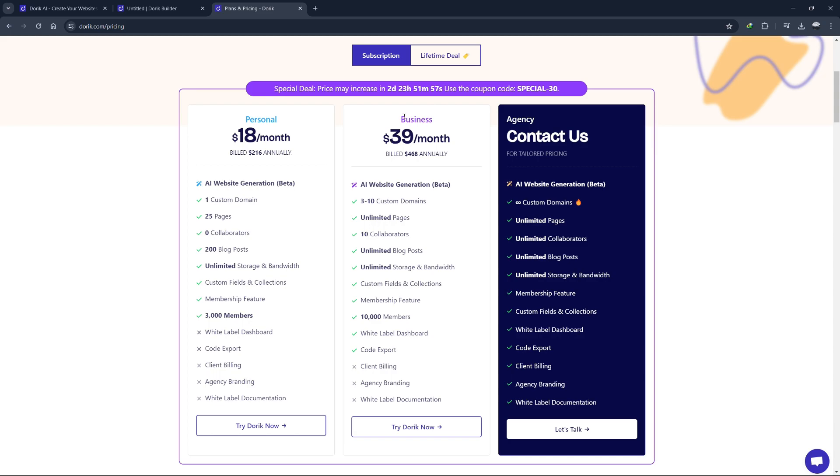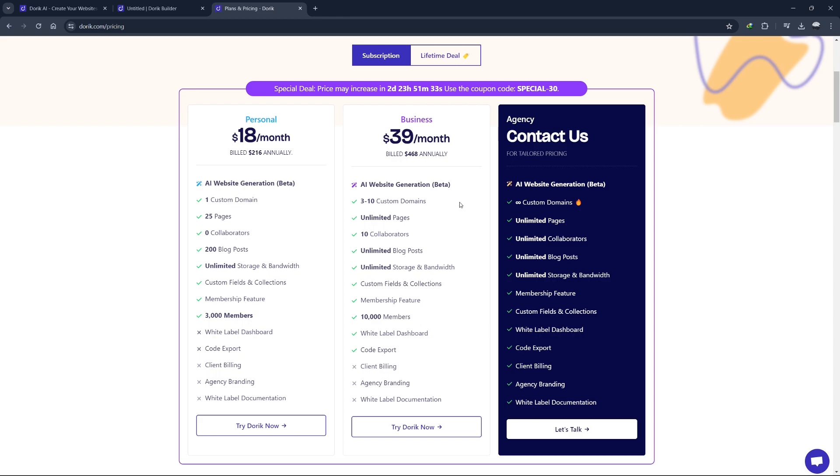The business plan is the next step up and is ideal for growing businesses and startups. This plan is priced at $39 per month. It includes everything in the personal plan, but allows you to have up to 3 to 10 custom domains. You also get additional features such as CMS and blog hosting, team collaboration tools and more storage and bandwidth. This plan is great for businesses looking to scale their online presence.